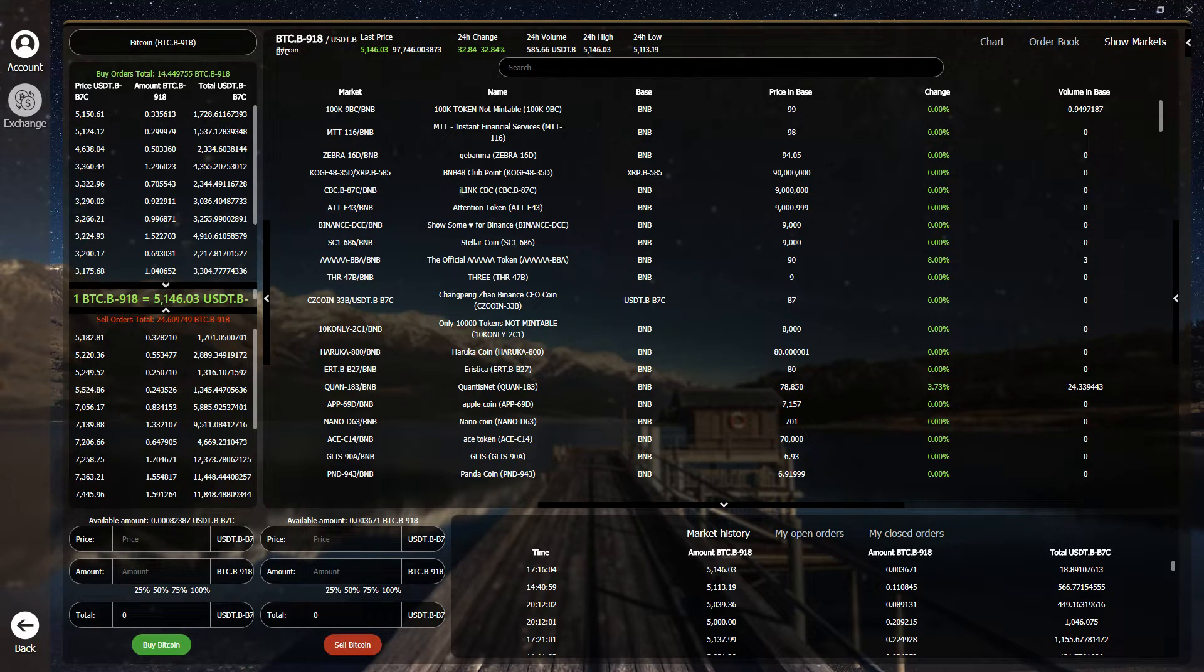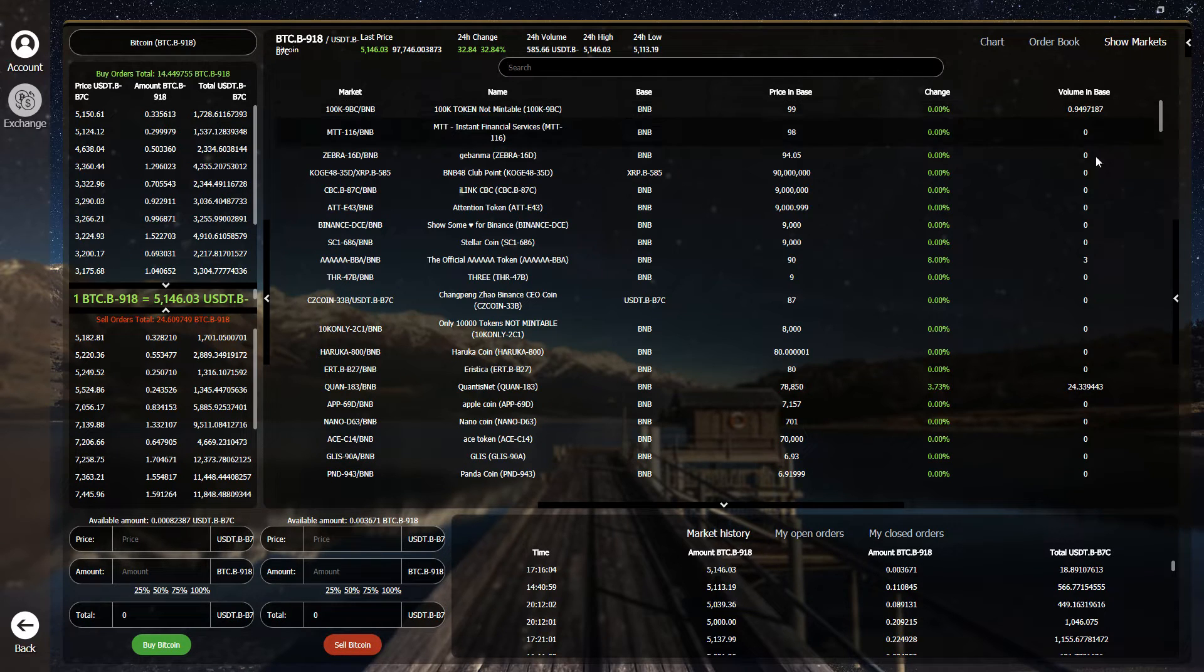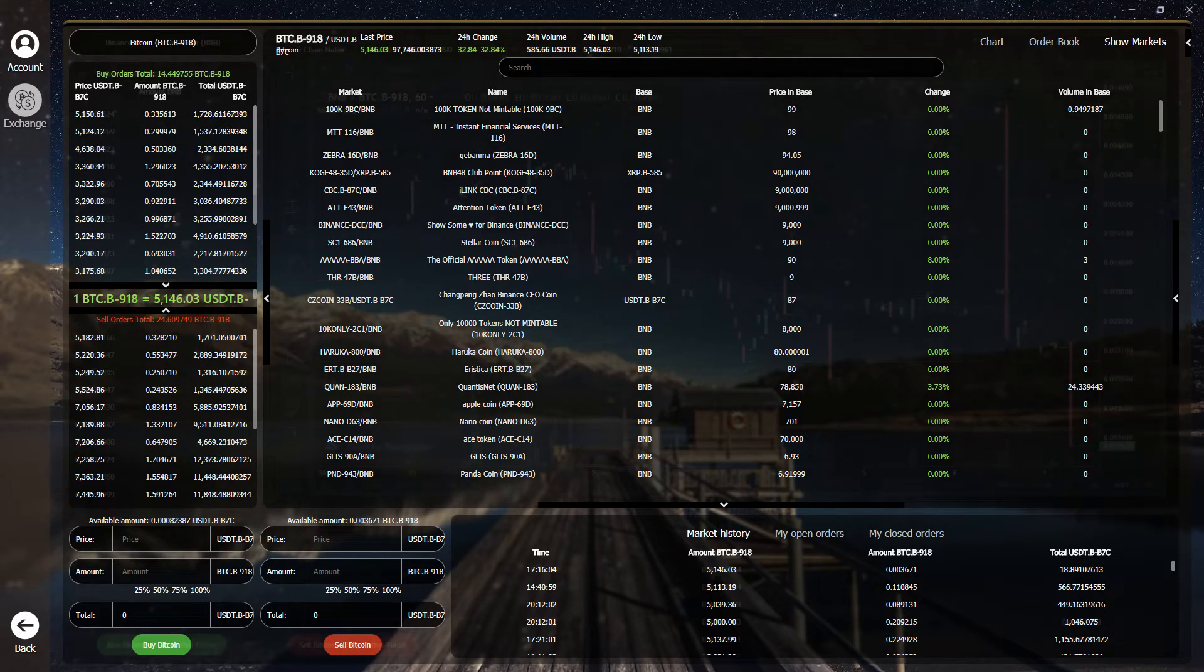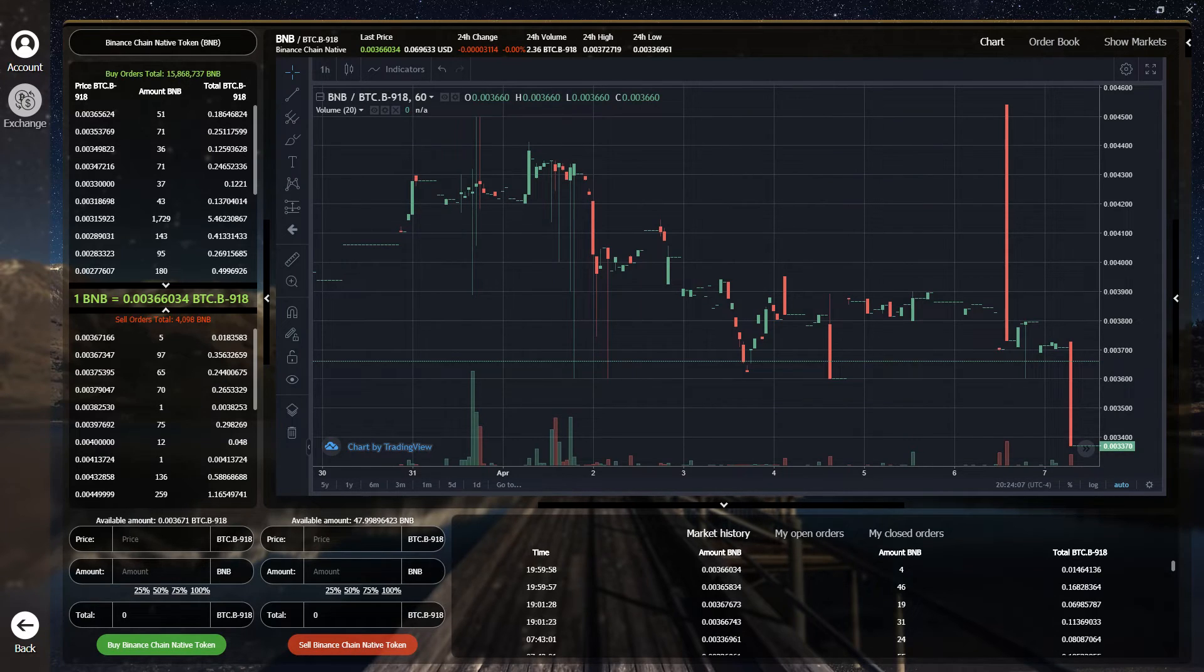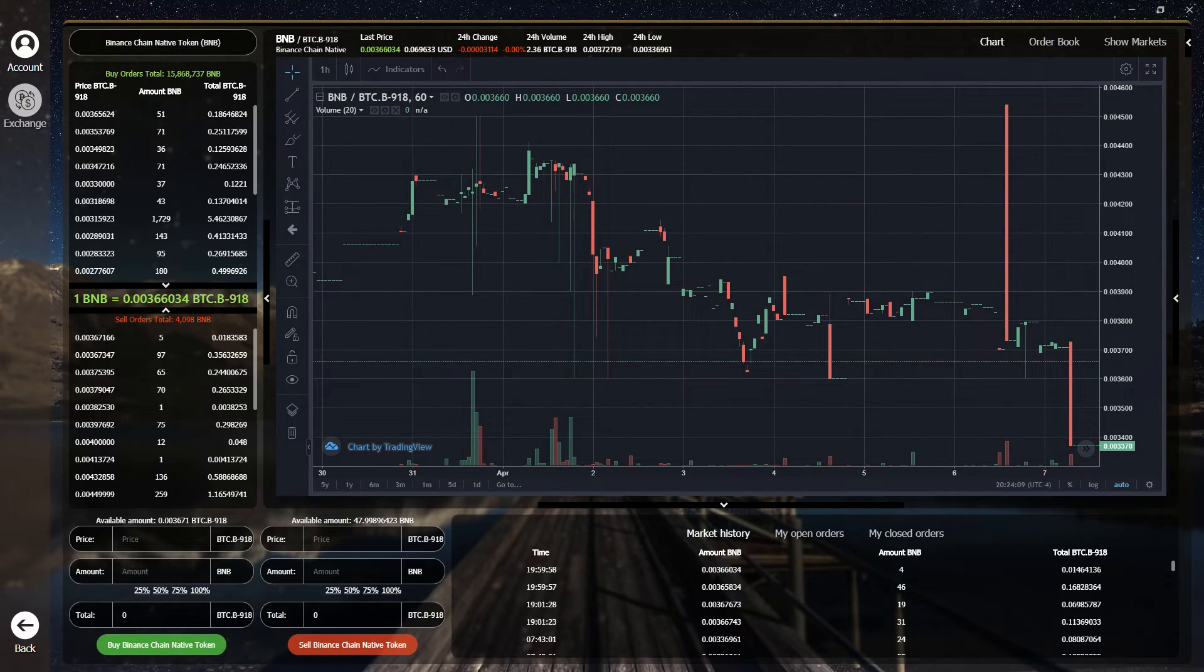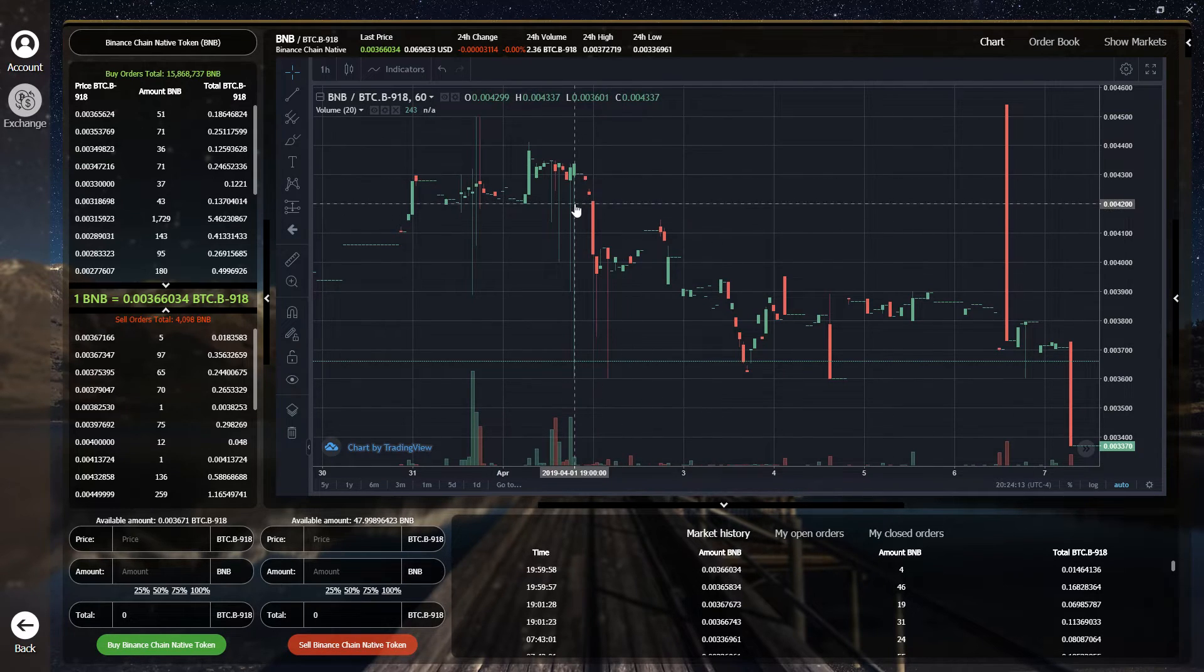Never before has it been so easy to start trading cryptocurrencies as it is in Zellcore. And just to show how easy it is to make a trade on Zellcore's Binance DEX, for example, we'll sell some BNB for Tether.